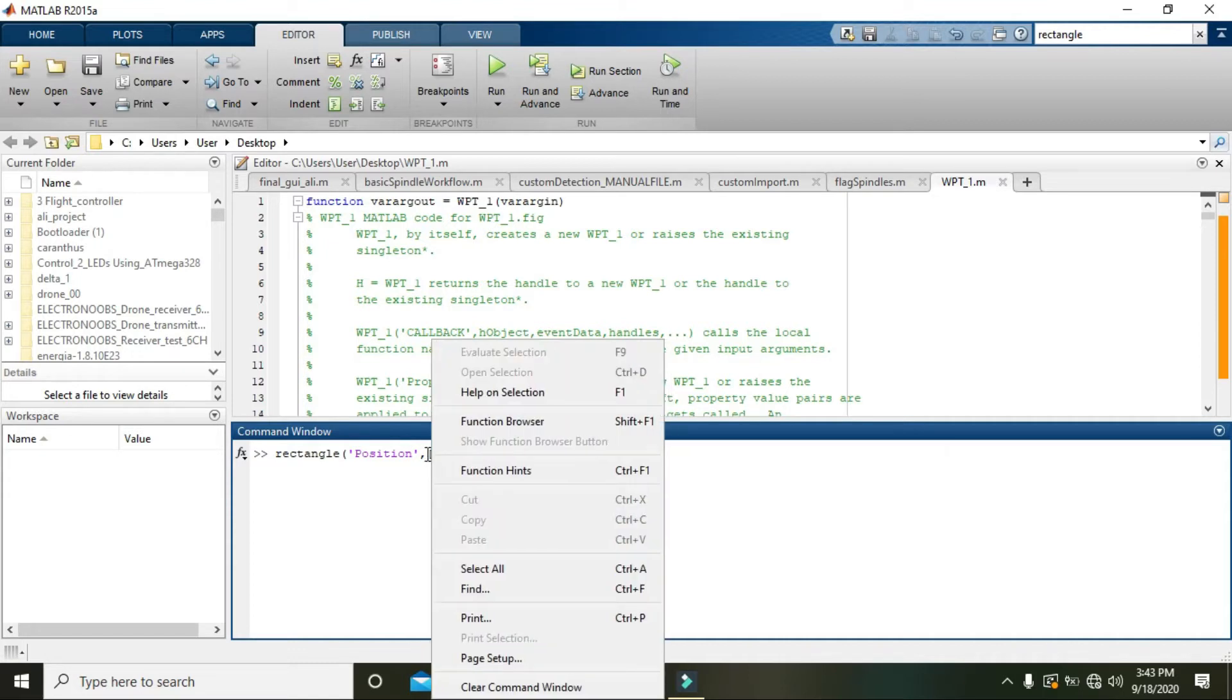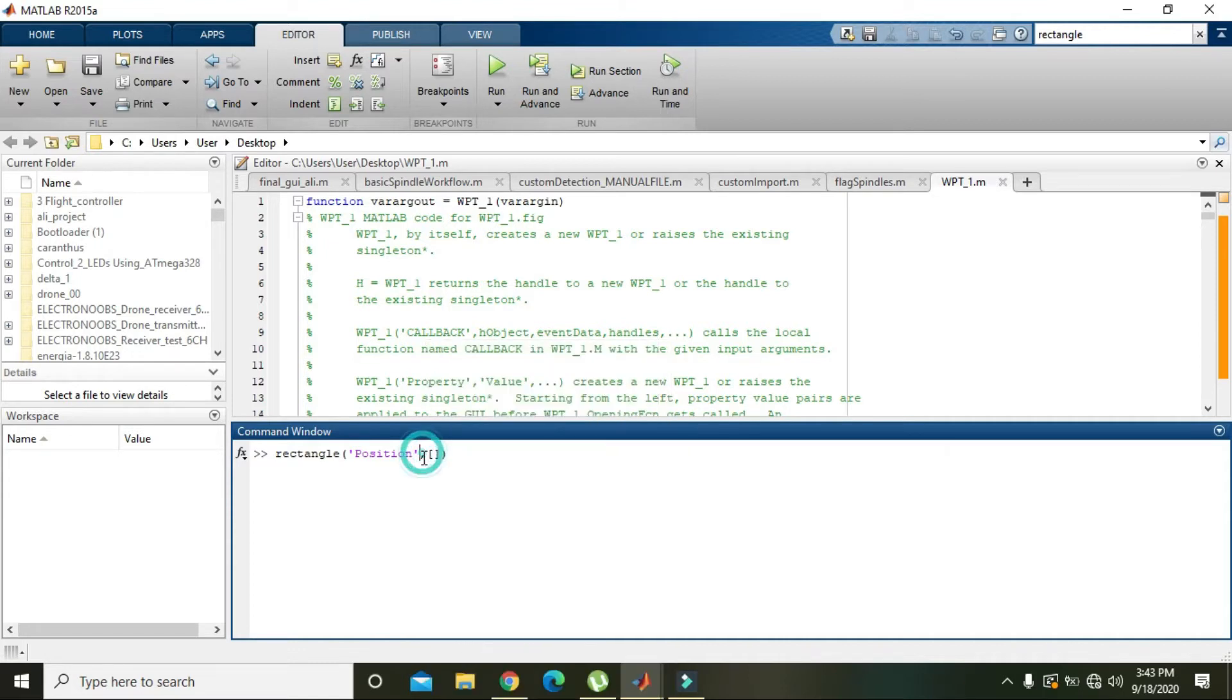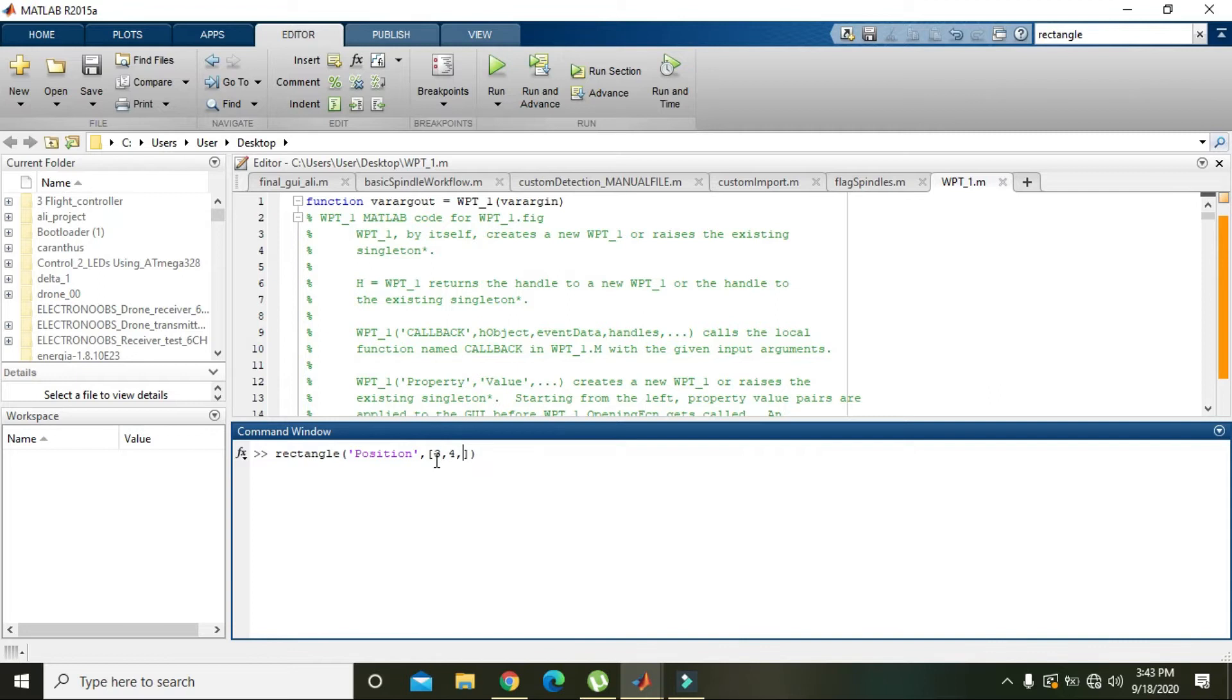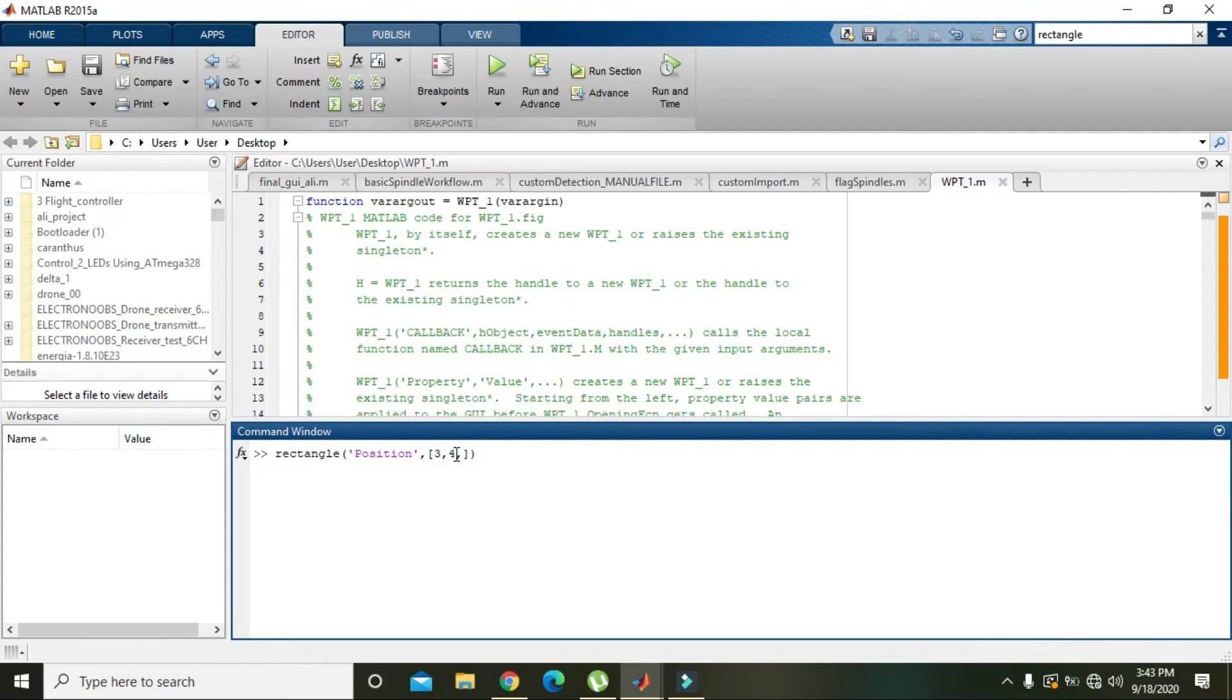So we are starting from 3 point on X and 4 points on Y. So 3 comma 4 is the initiator point, that is the lower left point from where the rectangle is going to start.